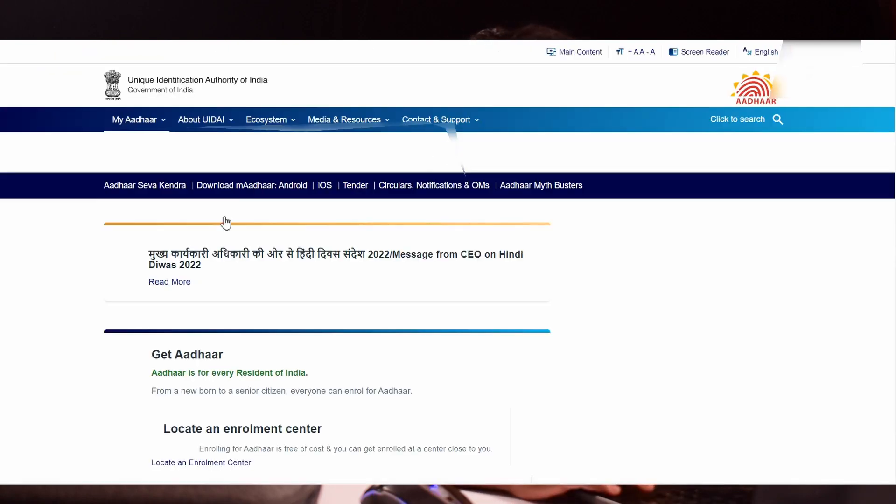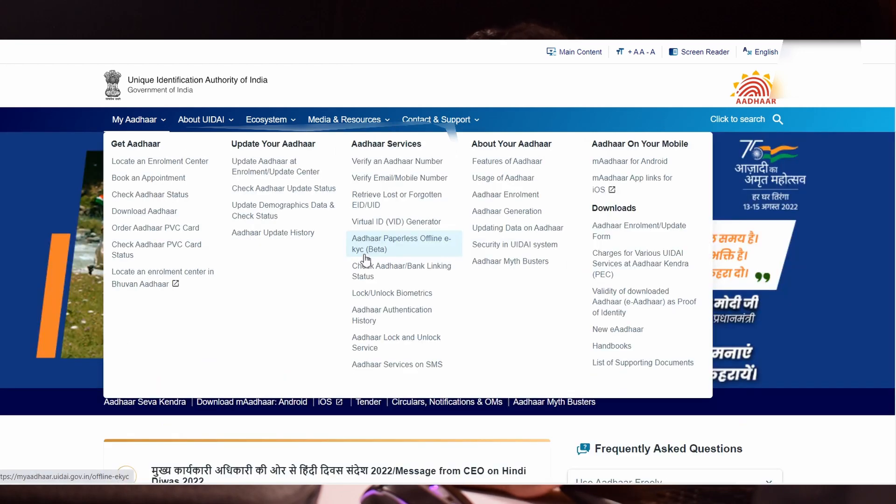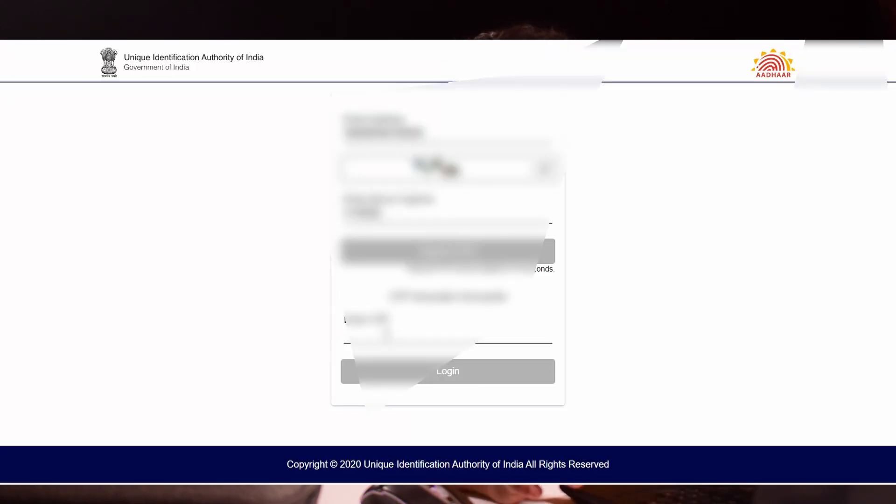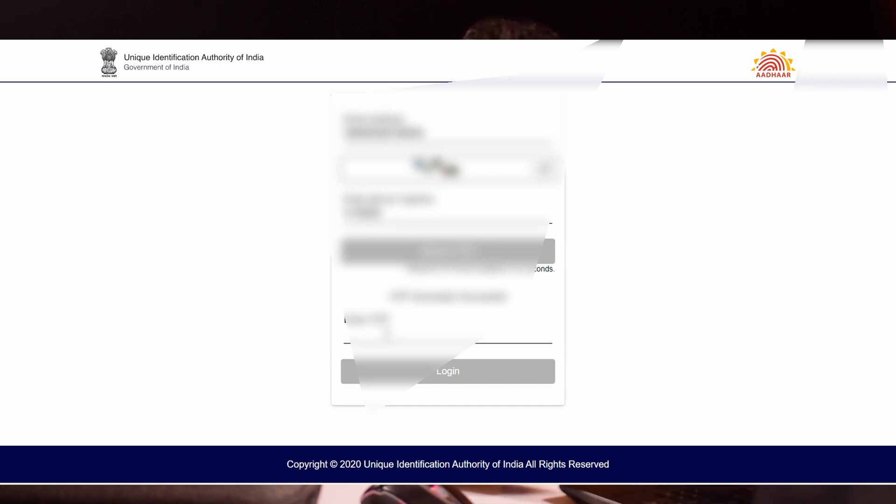Select your language. In my Aadhar tab, click paperless offline EKYC. It will ask for your Aadhar number. Please enter your Aadhar number and CAPTCHA and press login. You will get an OTP to the registered mobile number. Enter the OTP.